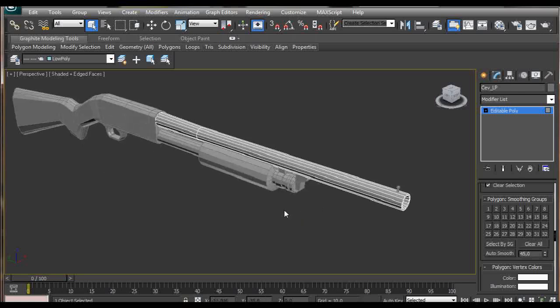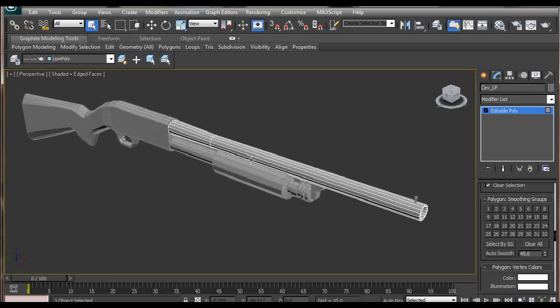So this is it from my part. Make sure if you want to watch the detailed version of creating this model you watch the tutorials from Arenvalis. Thanks guys for listening and till next time, bye.